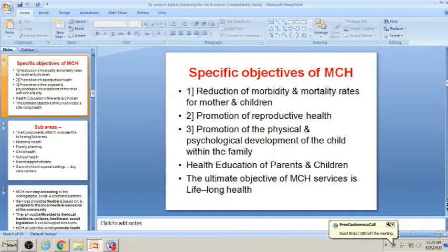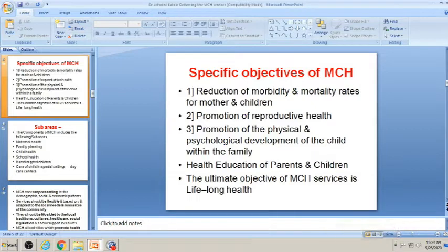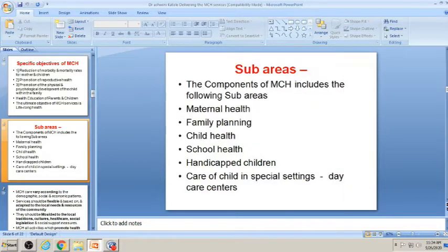The ultimate objective of MCH services is lifelong health — it is not a short-term goal. Throughout life, that person should be healthy. The long-term goal is a healthy and long life for every person. These are all the objectives of MCH services.